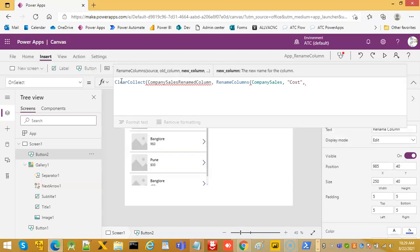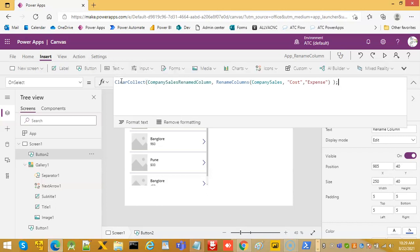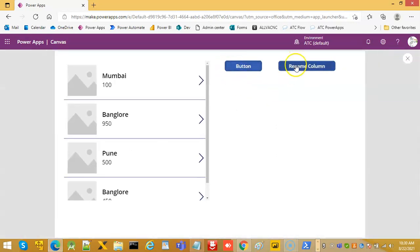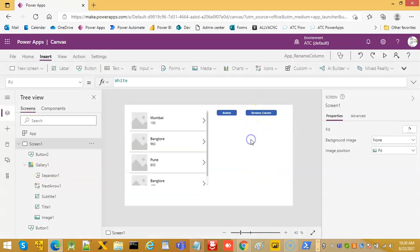We replace cost with the word expense, so we have renamed cost to expense. We run initialize, then we rename the column.